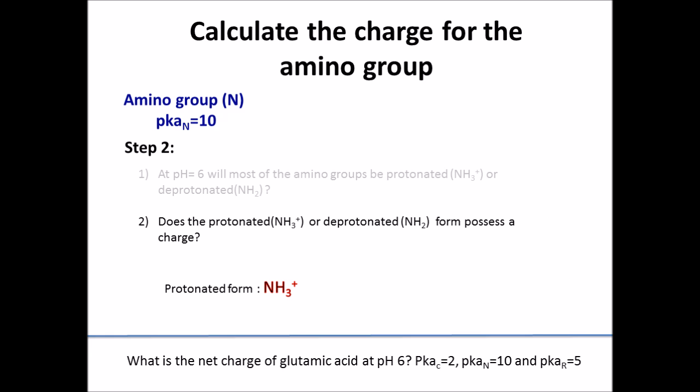Moving on to step 2, the next question to ask yourself is: will the protonated or deprotonated form of the amino group possess a charge? It's a giveaway that NH3+, the protonated form, will possess a charge, and it will be a positive charge.